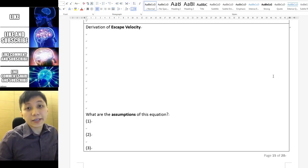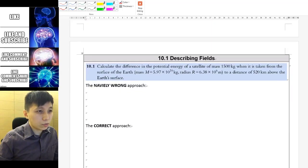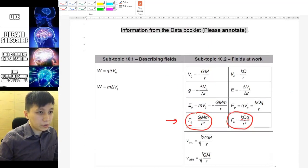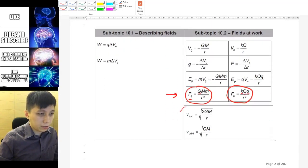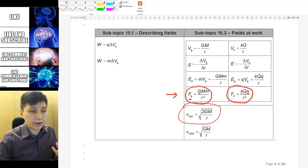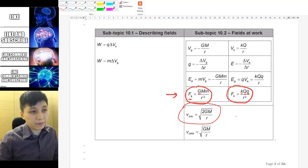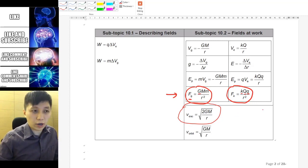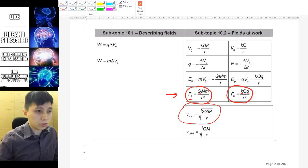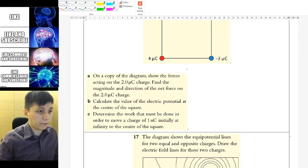Let's talk about escape velocity. If you scroll back to the data booklet, you'll be able to see there's an equation called V_ESC. ESC obviously refers to escaping. So this is escape velocity that we are trying to derive, and the equation is the square root of 2GM over R. So let's just copy it down.